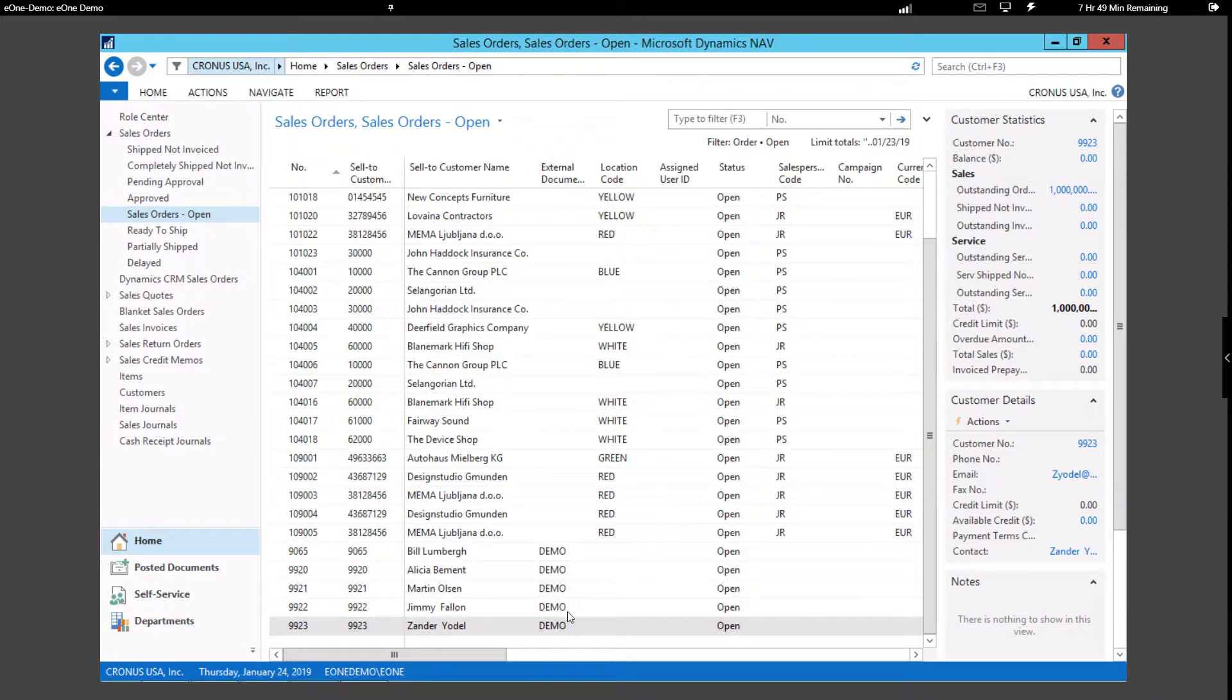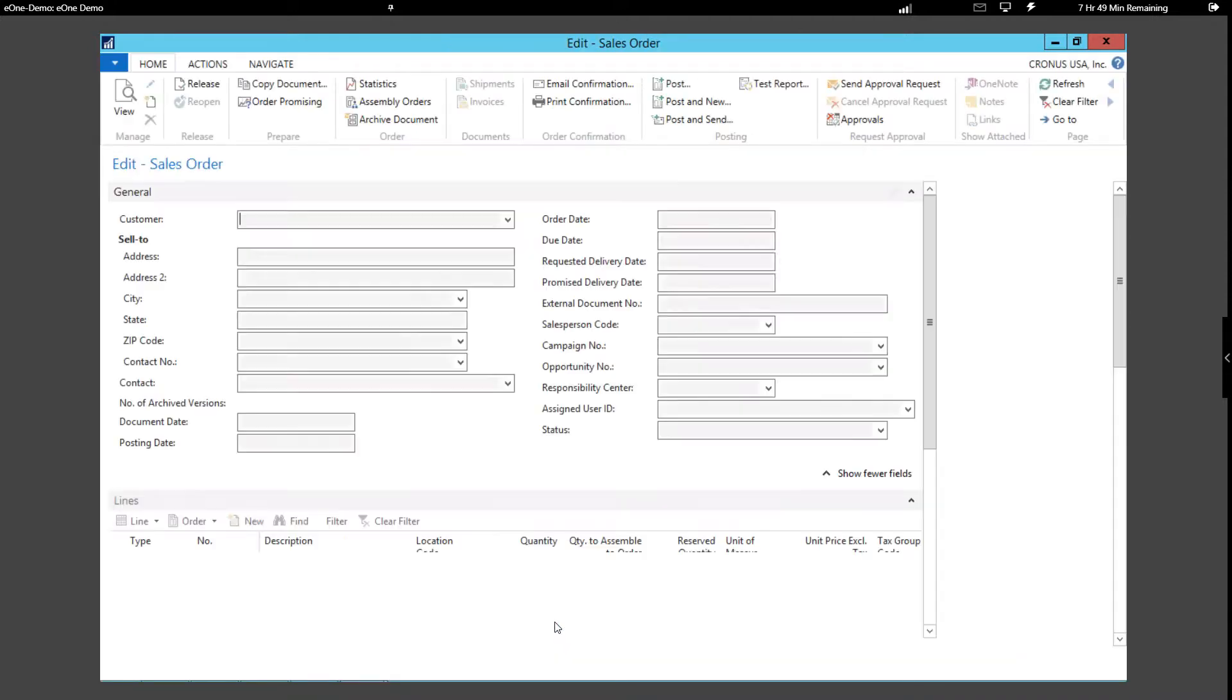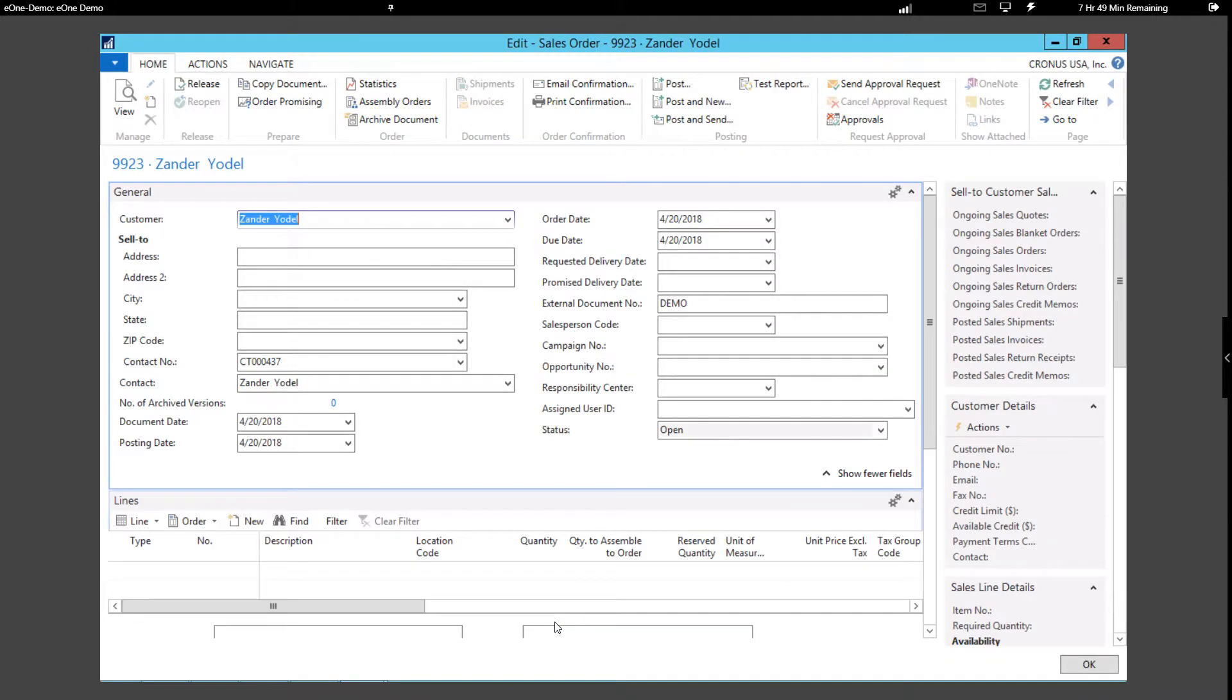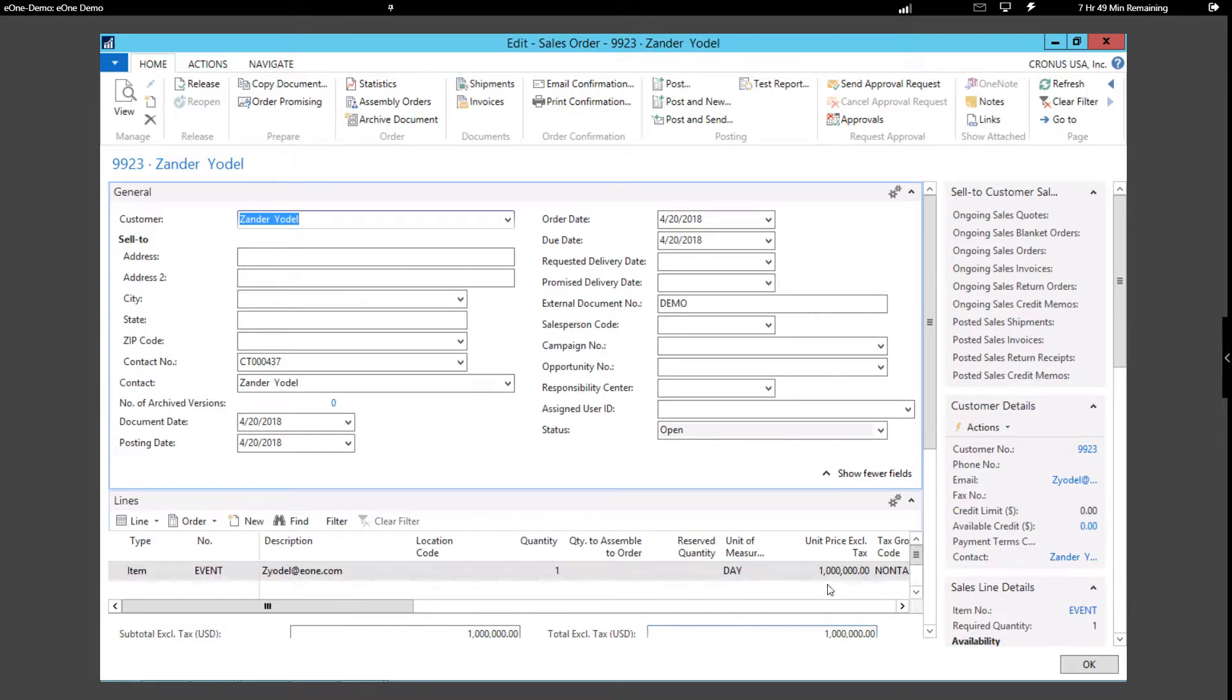Now, when I open up the sales order in Nav, we'll see the amount of the sales order has been updated from Excel.